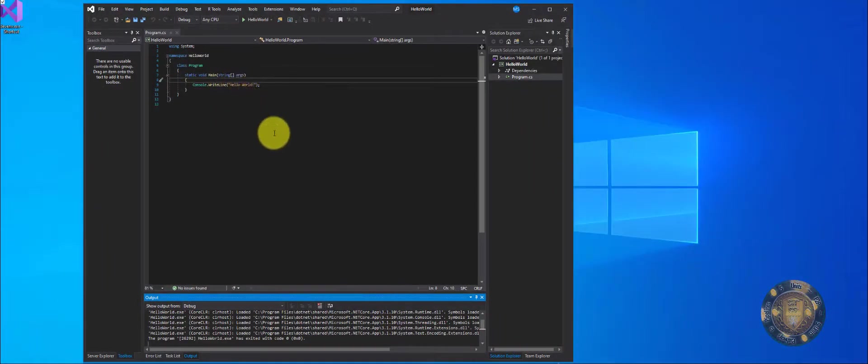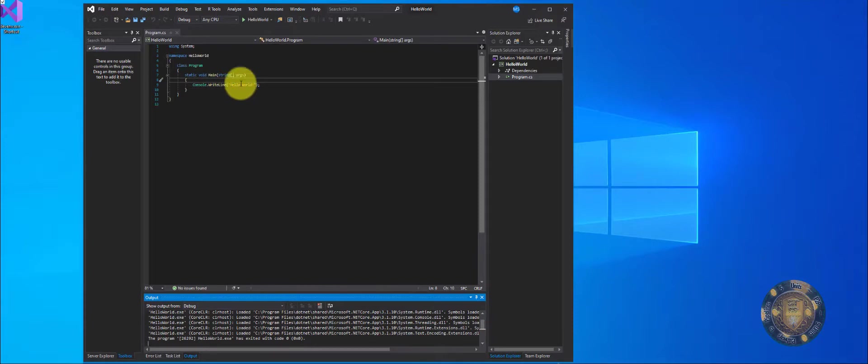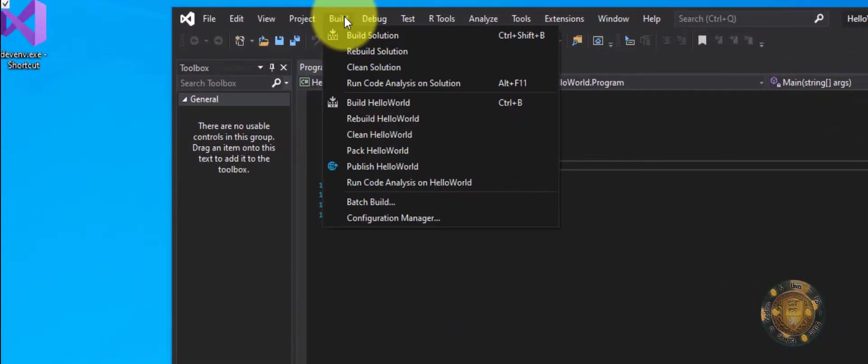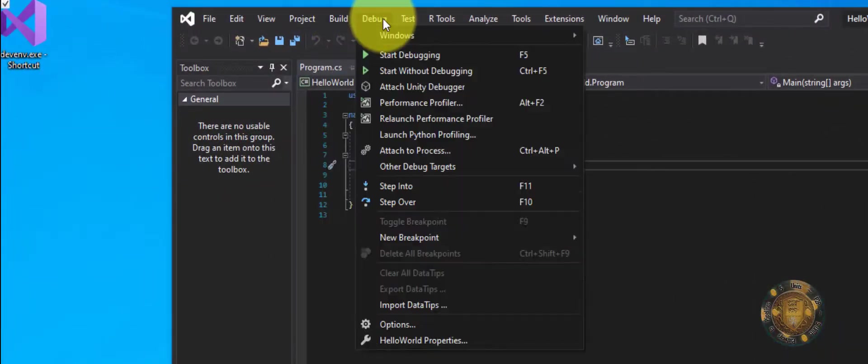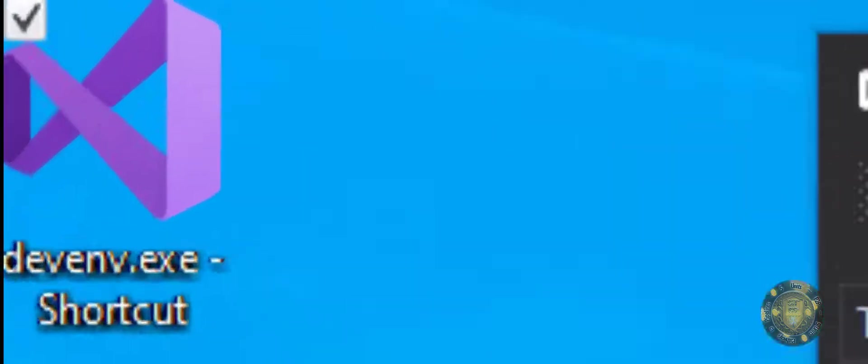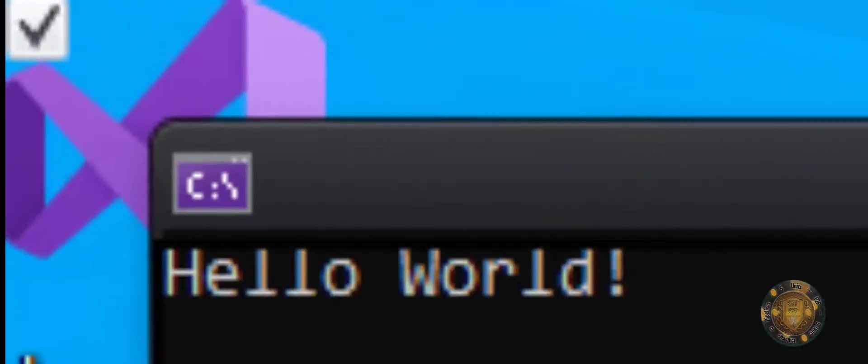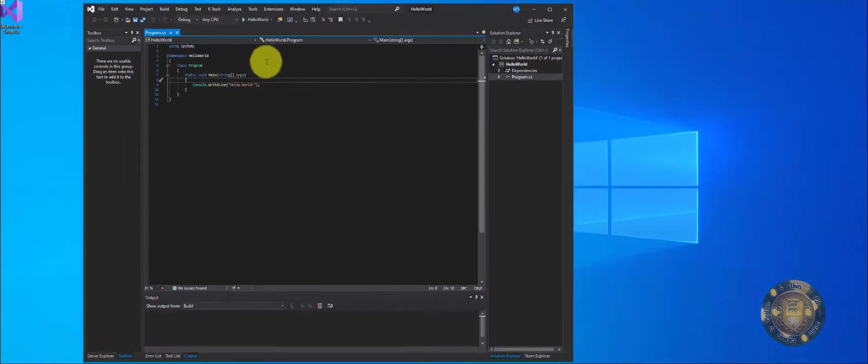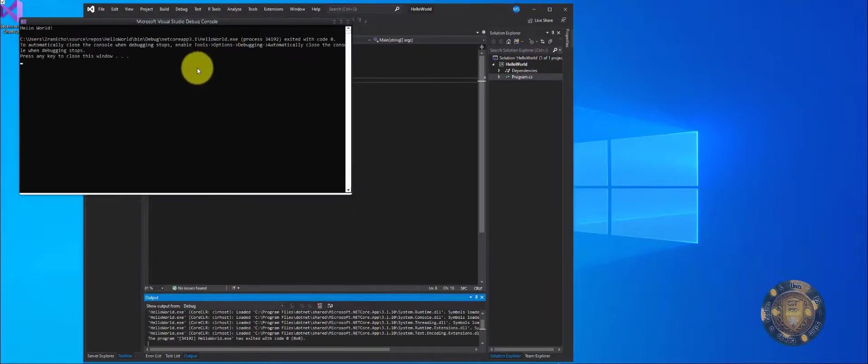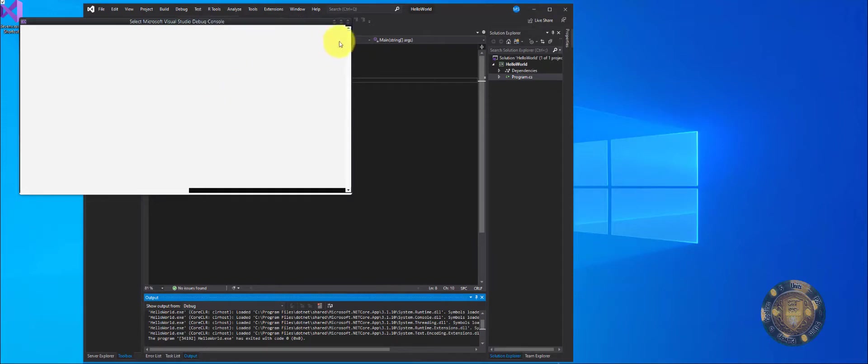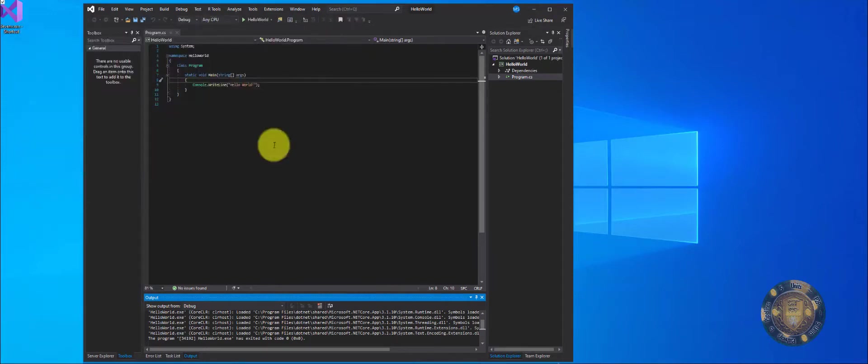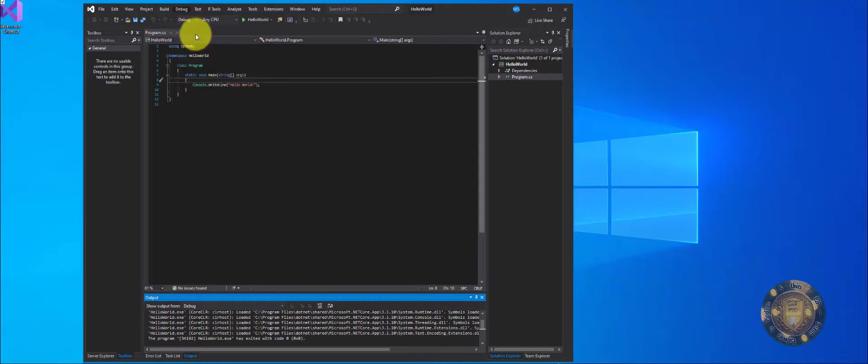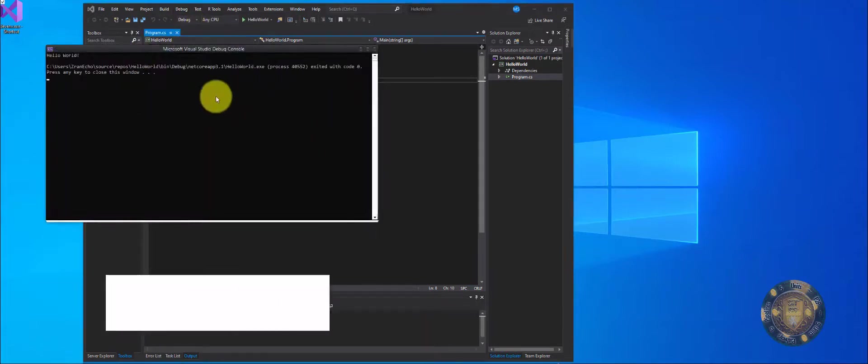If you don't want the console window to automatically close, all you have to do is go here to Build and I'm sorry, Debug. And from Debug, you want to go start without debugging and it'll stay open as you can see here. Hello World. Now, the reason why I pointed that out is because in some cases, your settings may be if you click on this and it automatically closes like this, where it says debugging stop. This window will open and close very quickly.